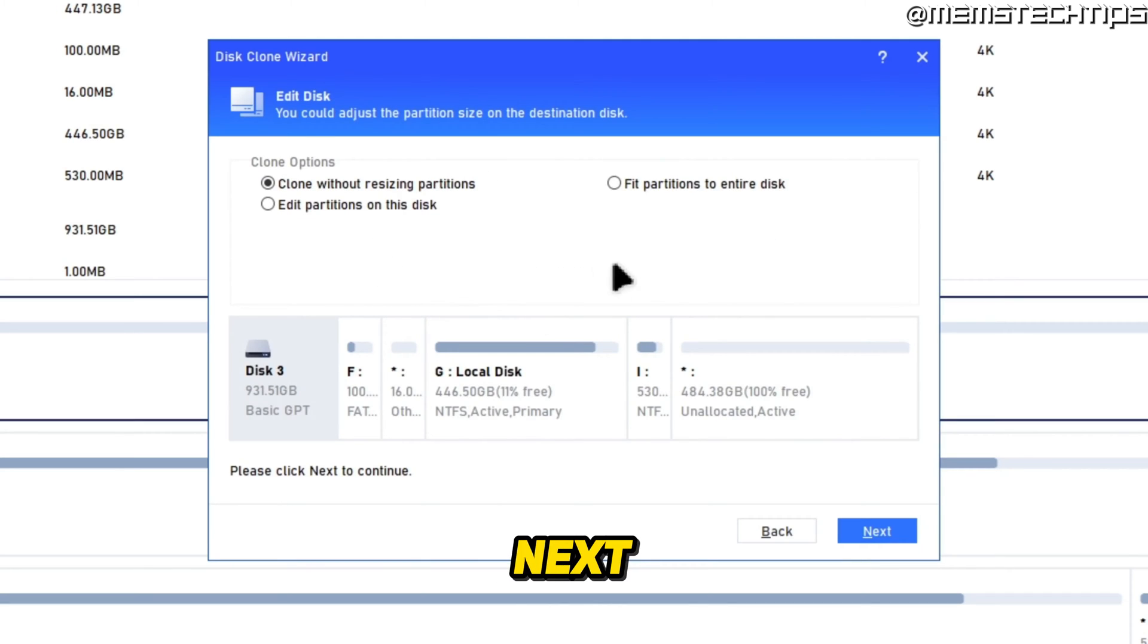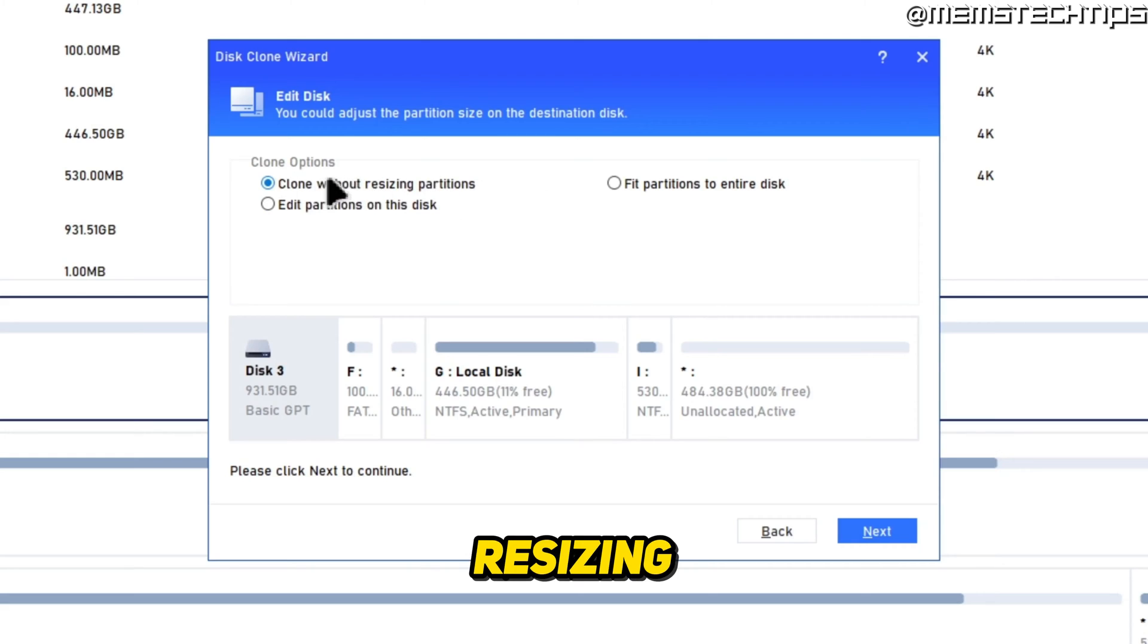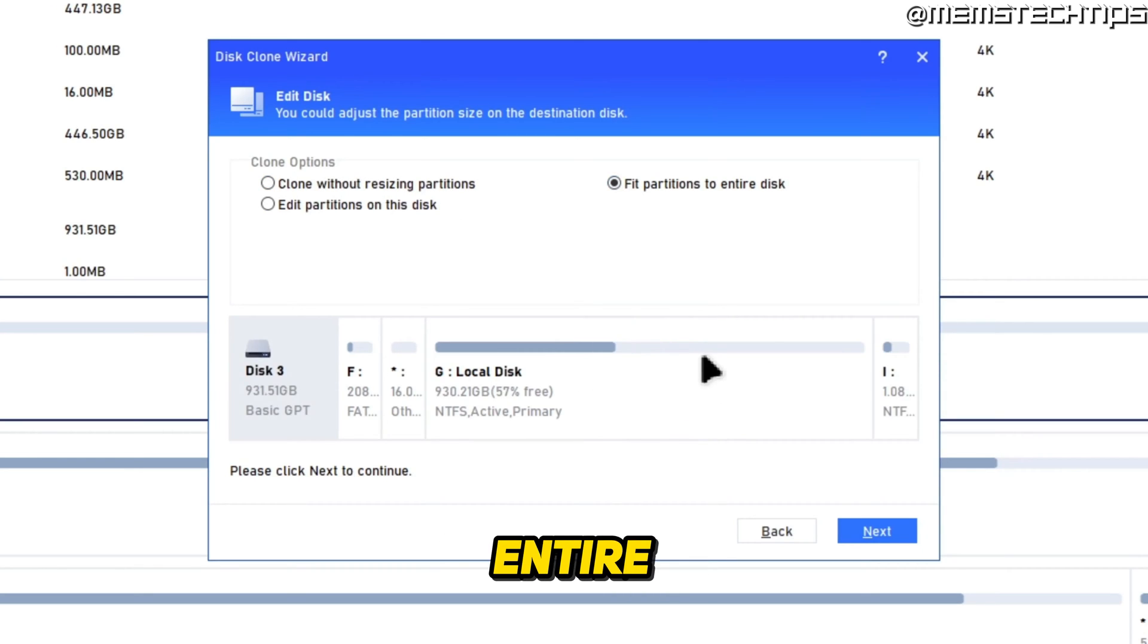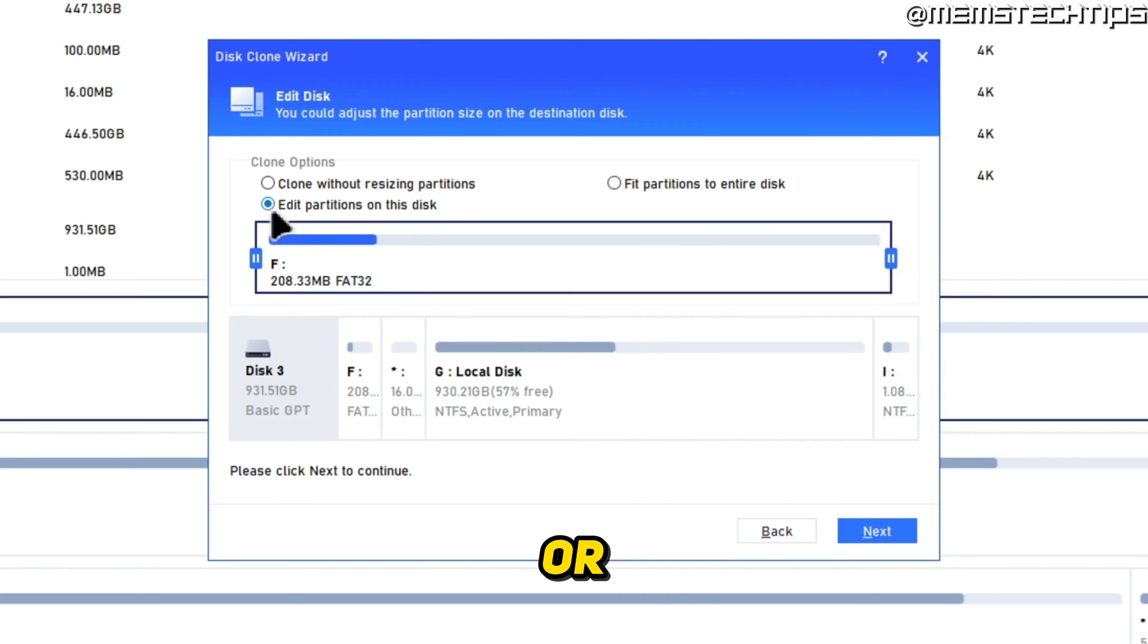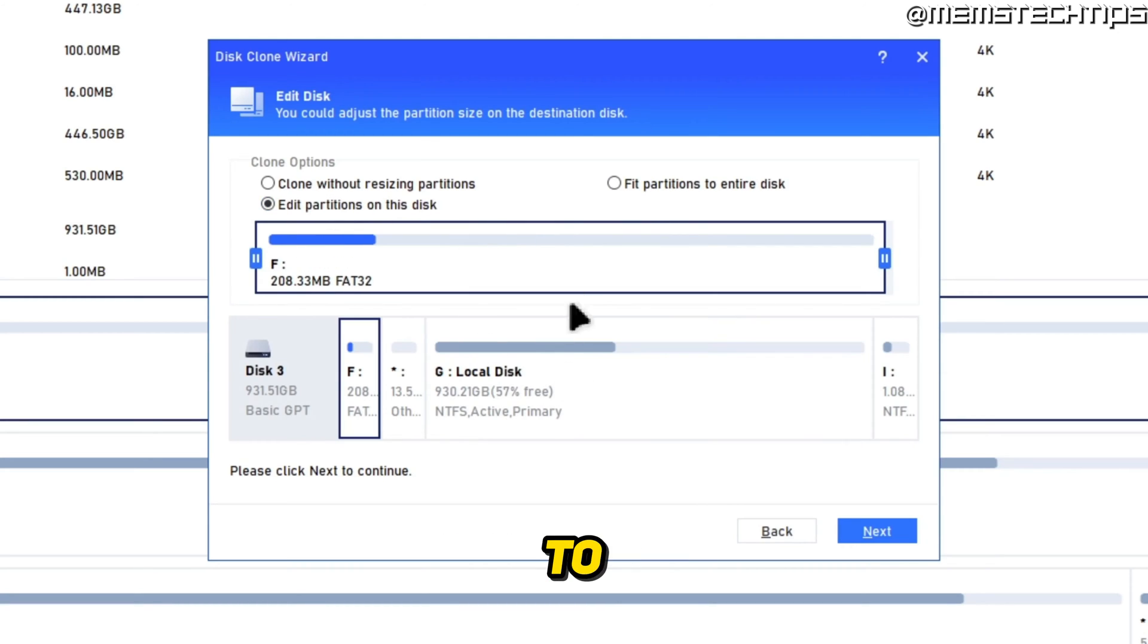Next you're going to have some different cloning options. You can clone the disk without resizing the partitions, you can fit the partitions to the entire disk, or you can edit the partitions on this disk yourself.